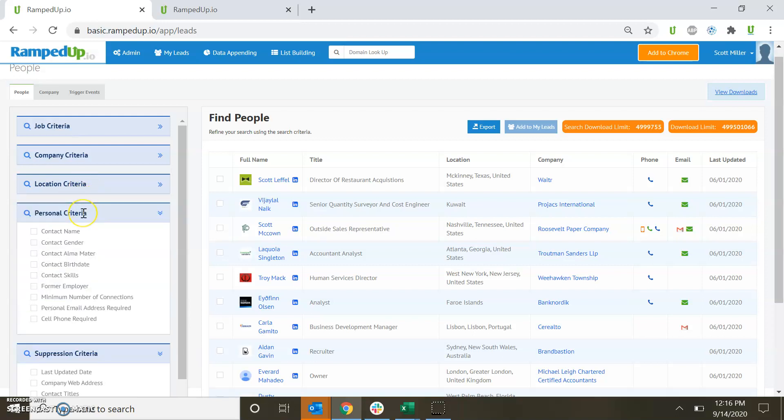For personal criteria, have unique selects such as gender, alma mater, or even look at cell phone or personal email address.